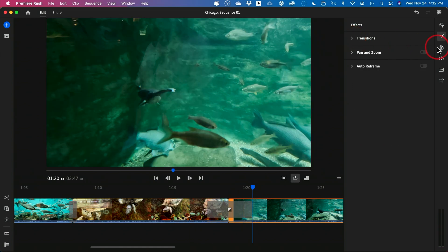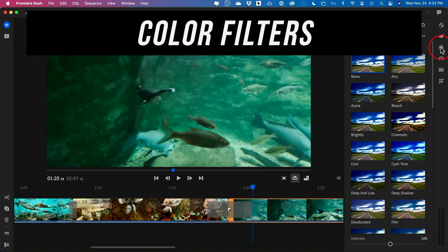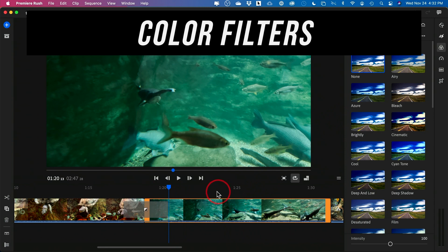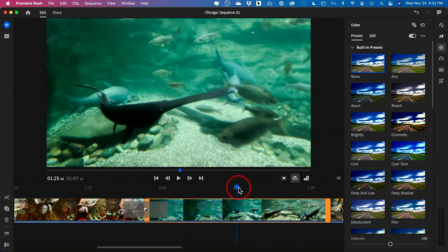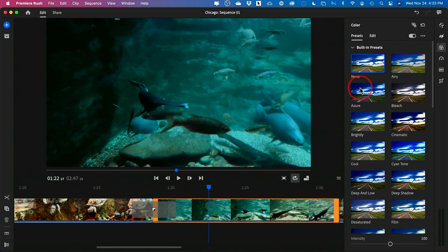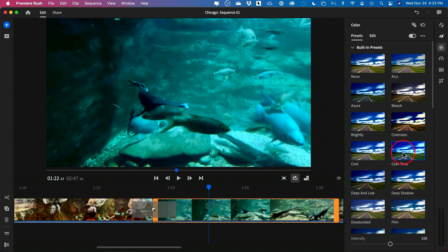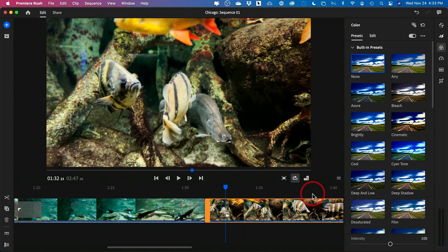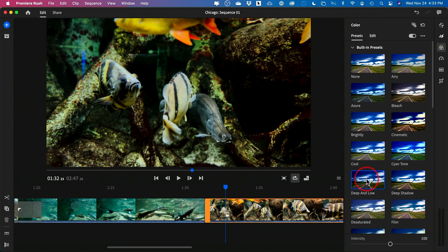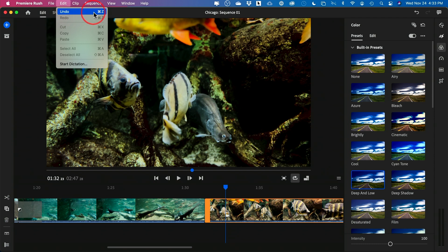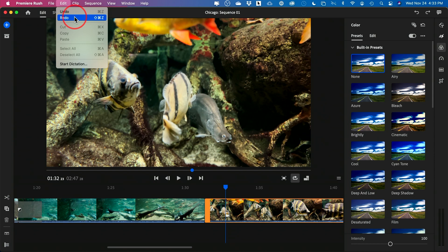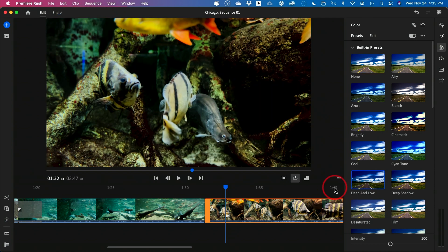Besides transitions, you also have filters under the color tab. You can apply all kinds of color filters to a clip to change its look. Anytime you do something you don't want, you can undo it — go to Edit and there's your undo, or use the keyboard shortcut. Redo is there too. I recommend learning Command or Control+Z for undoing — that comes in really handy.